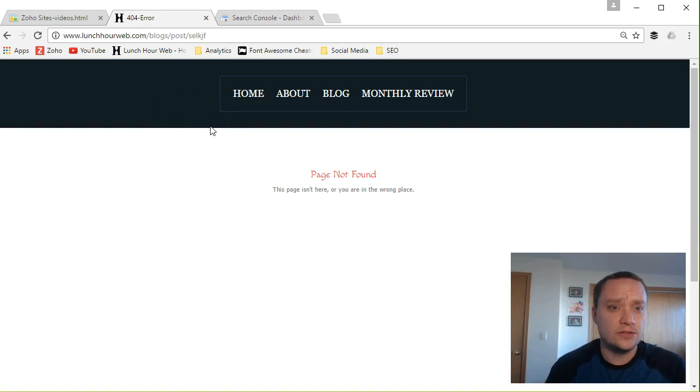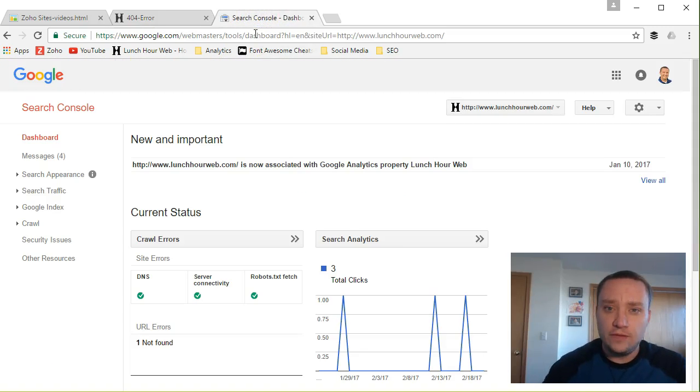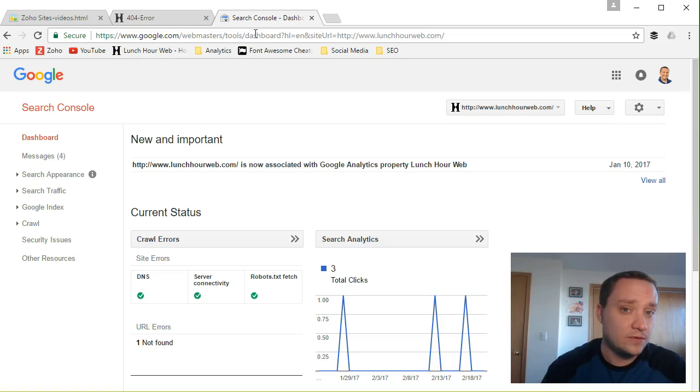To do that I'm gonna use Search Console and again I've covered that in another video. If you'd like to learn more I'll leave that link in the description below as well, so please check out that video if you want to learn how to sign up for Search Console.